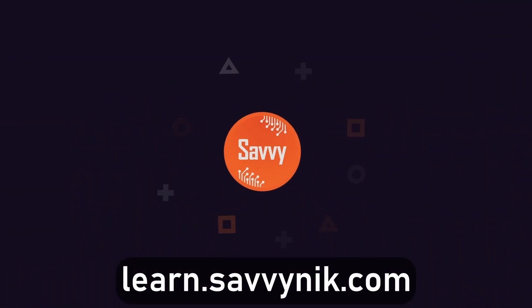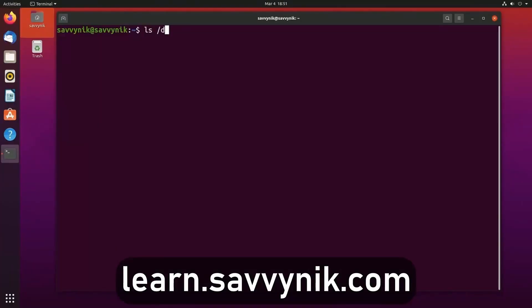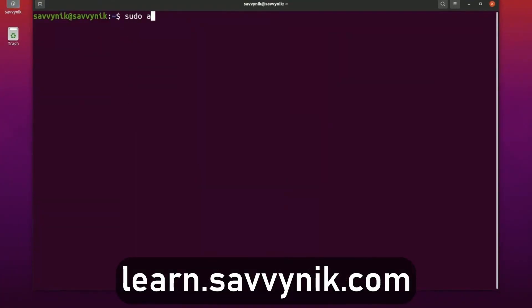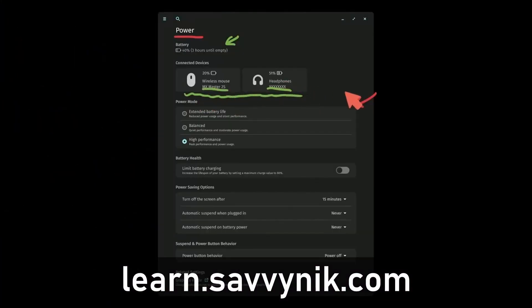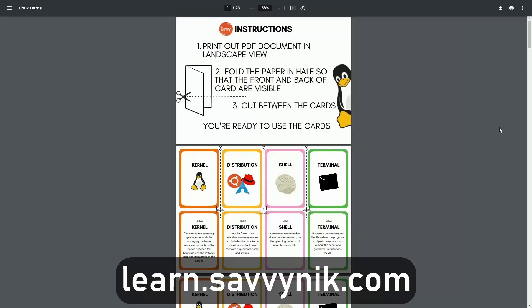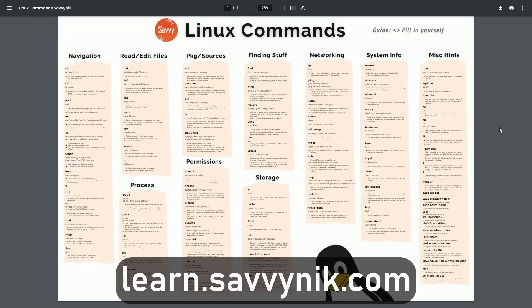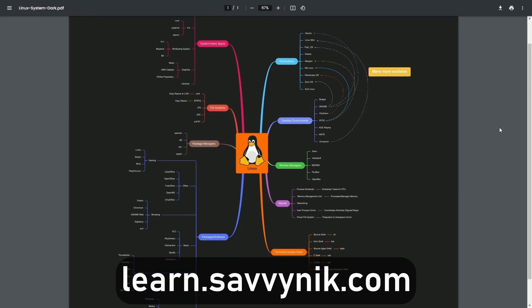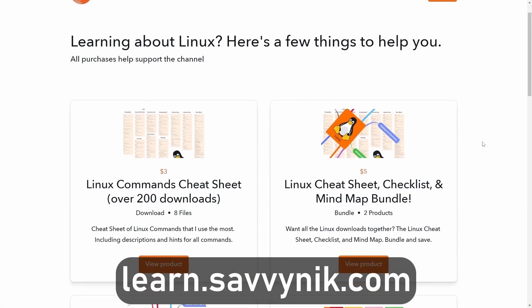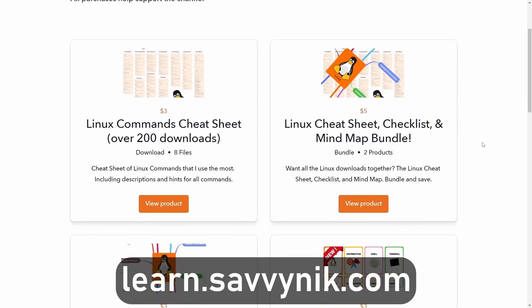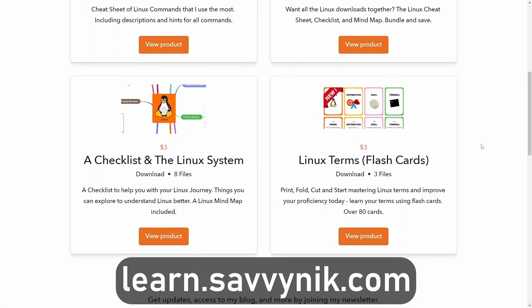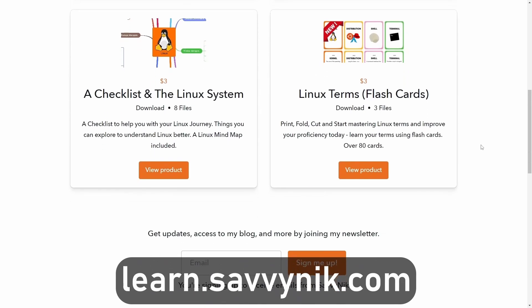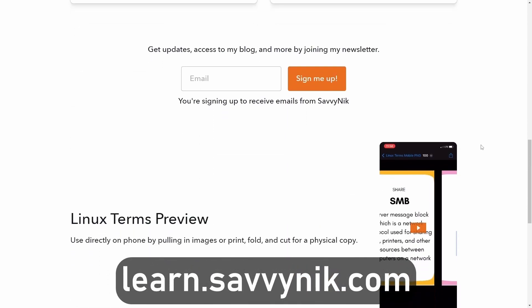Linux can be hard to understand, but I take the most commonly used terms, commands, and subjects in Linux and break them down into simple-to-read documents, including Linux terms, flashcards, a checklist, a cheat sheet, and a mind map. If you're ready to level up your Linux experience and knowledge, go to learn.savvynick.com now and get access to these sheets.